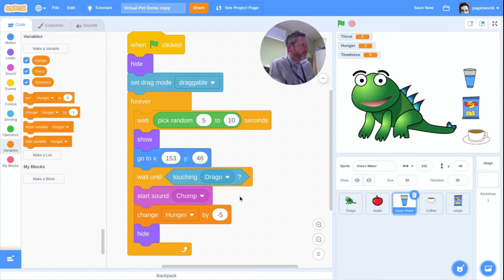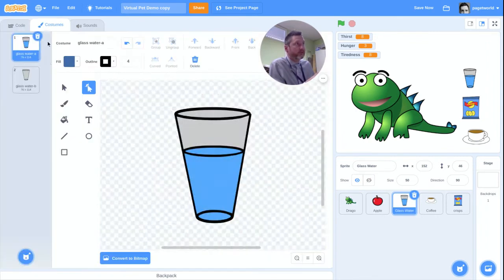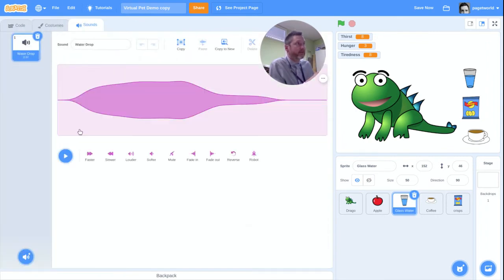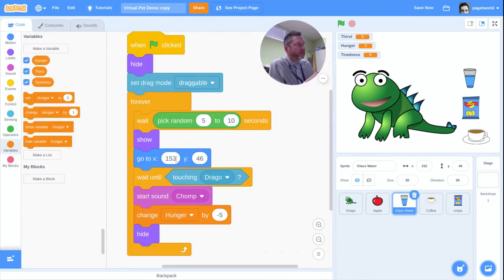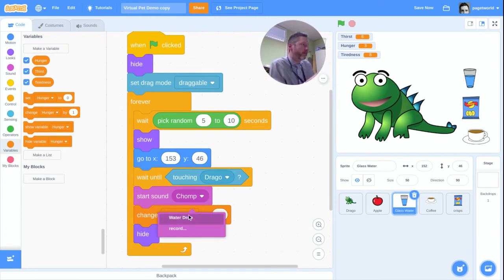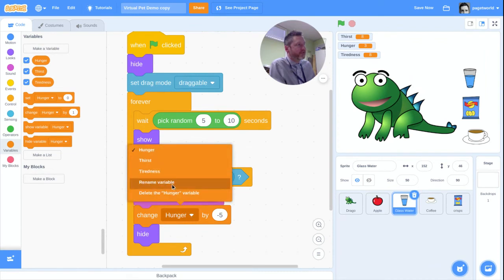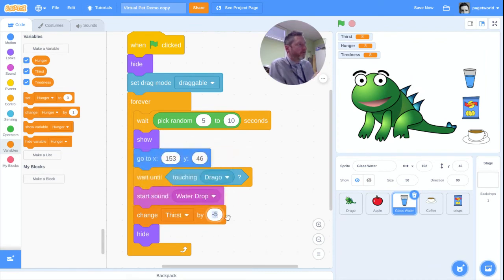Wait until touching Drago stays the same. We don't need a chomp sound — we want a drinking sound. The glass of water sprite has a water-drop sound, so I'll use that. And instead of changing hunger, we'll change thirst — a glass of water would reduce it by quite a lot, so I'll say change thirst by minus 20.